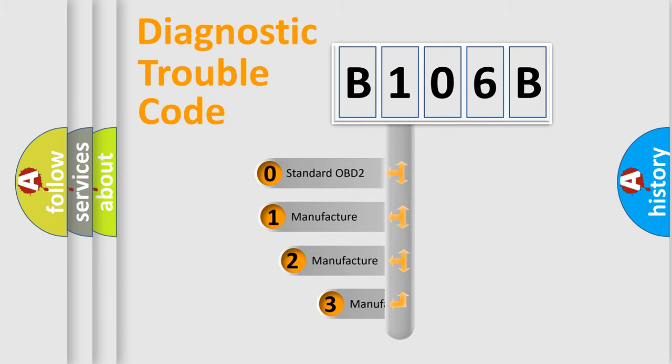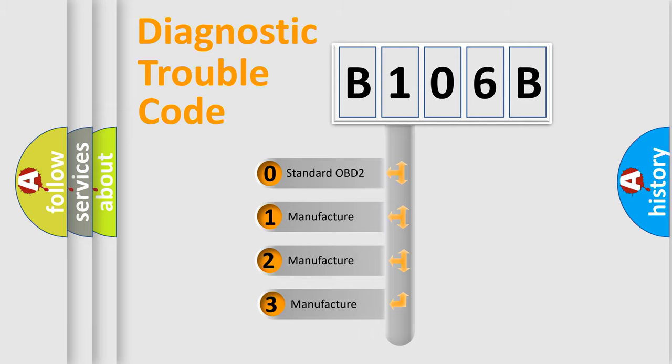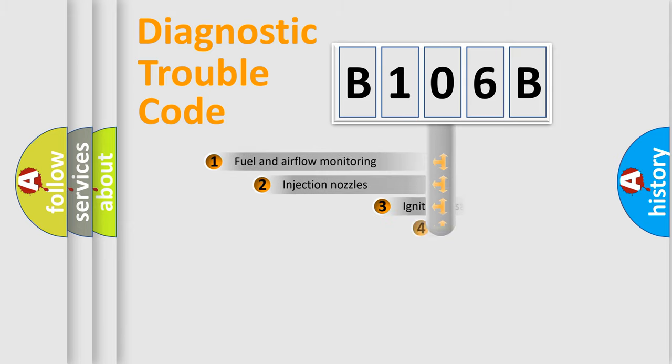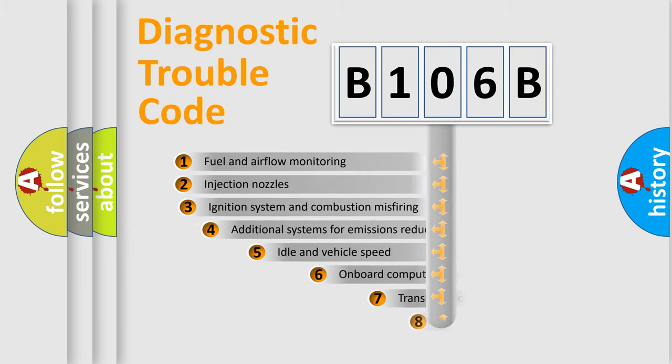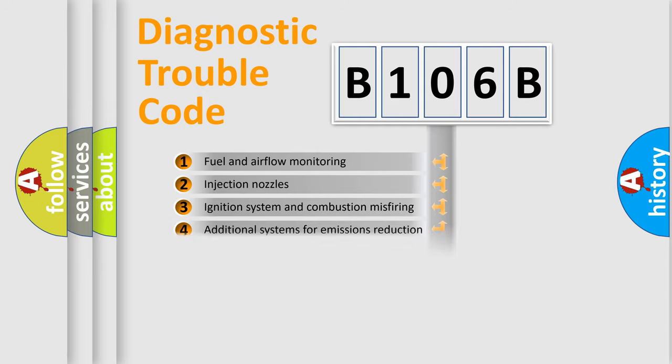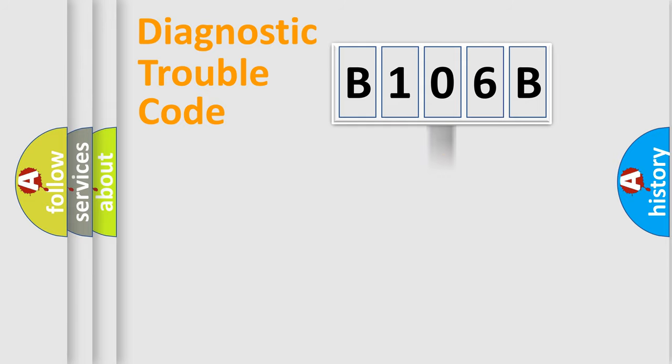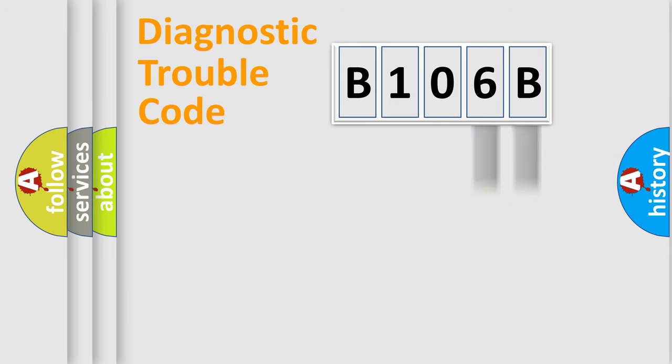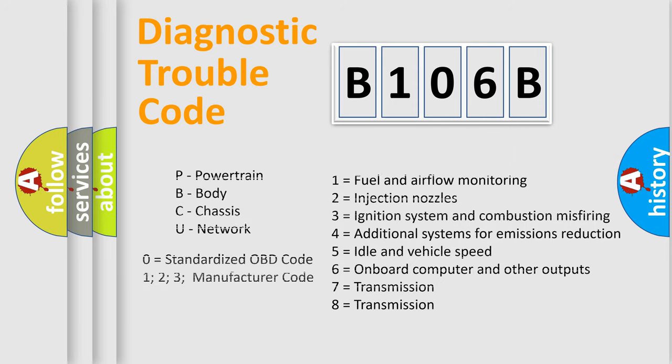If the second character is expressed as zero, it is a standardized error. In the case of numbers 1, 2, or 3, it is a more prestigious expression of the car specific error. The third character specifies a subset of errors. The distribution shown is valid only for the standardized DTC code. Only the last two characters define the specific fault of the group. Let's not forget that such a division is valid only if the other character code is expressed by the number zero.